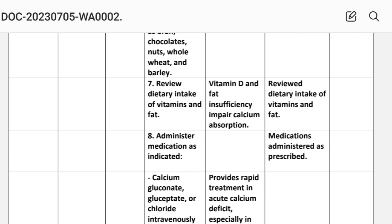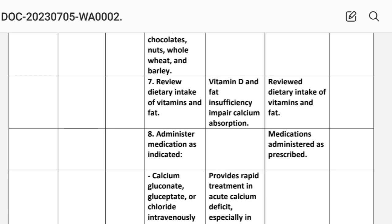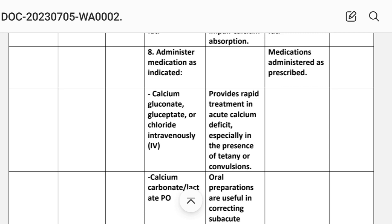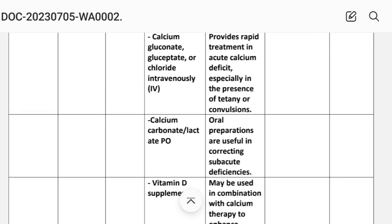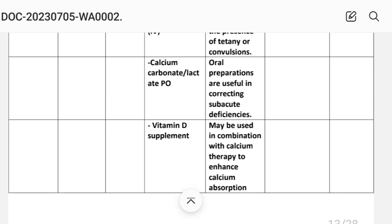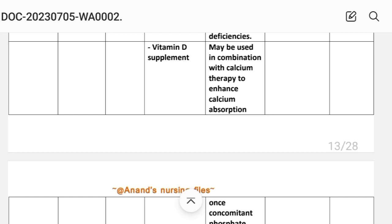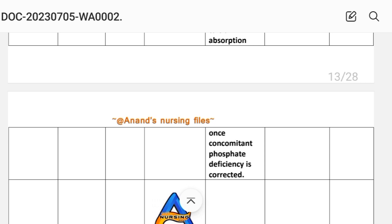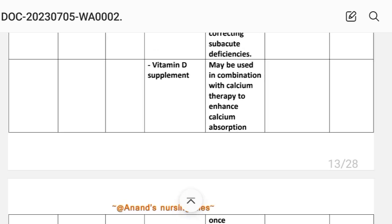Intervention seven: review diet intake of vitamin D and fat. Rationale: vitamin D and fat insufficiency impair calcium absorption. Intervention eight: administer medications as indicated — calcium gluconate or calcium chloride intravenously provides rapid treatment in acute calcium deficit, especially in the presence of tetany or convulsions. Calcium carbonate or lactate oral preparations are useful in correcting subacute deficiency. Vitamin D supplements may be used in combination with calcium therapy to enhance calcium absorption once concomitant phosphate deficiency is corrected.